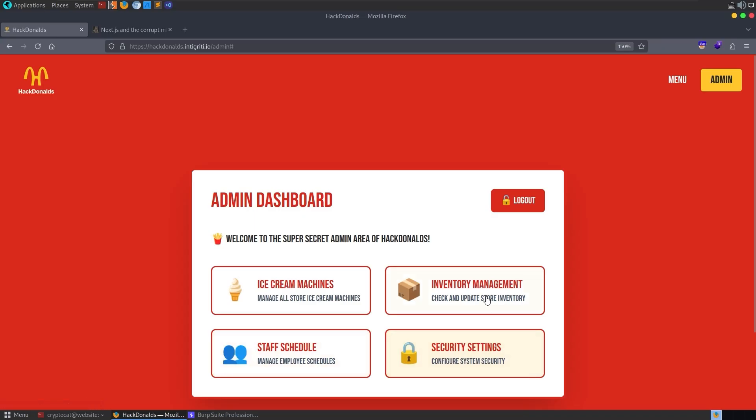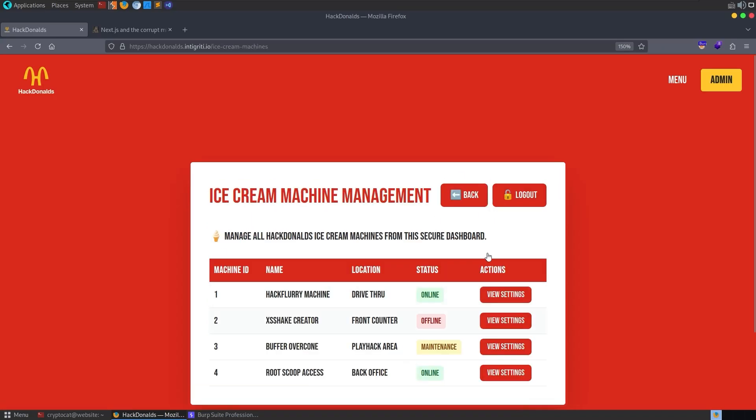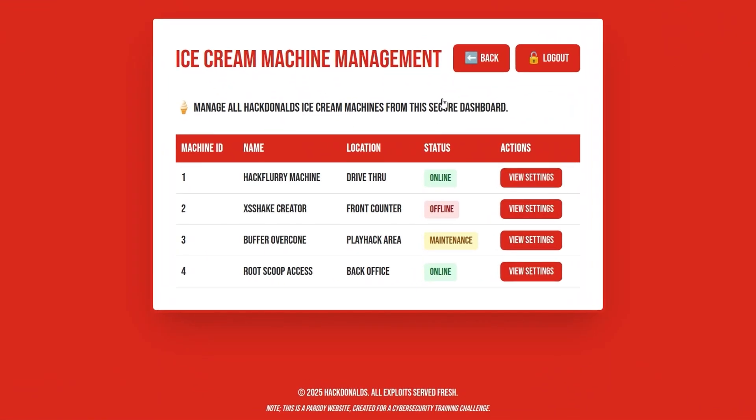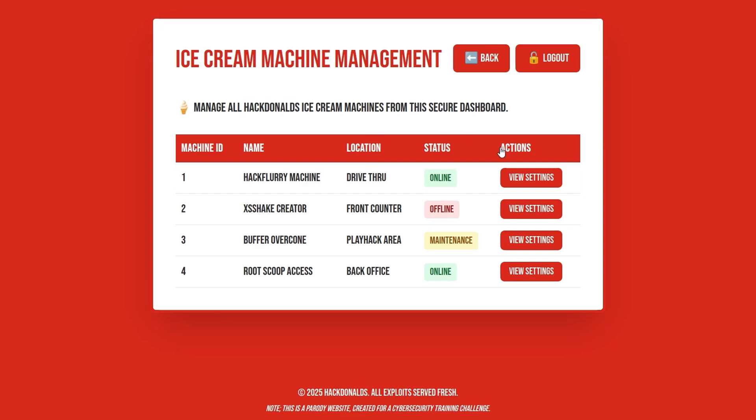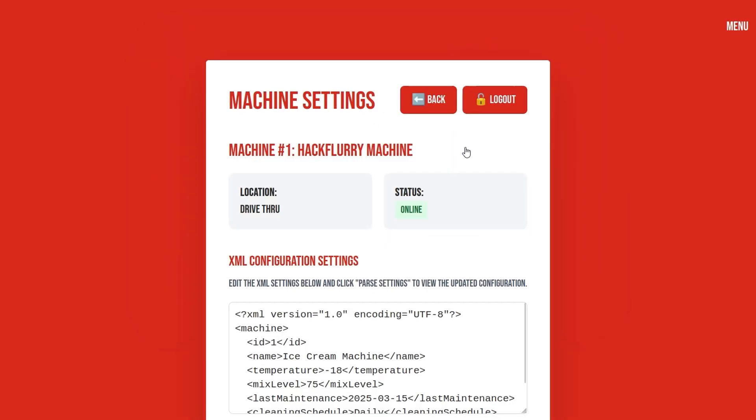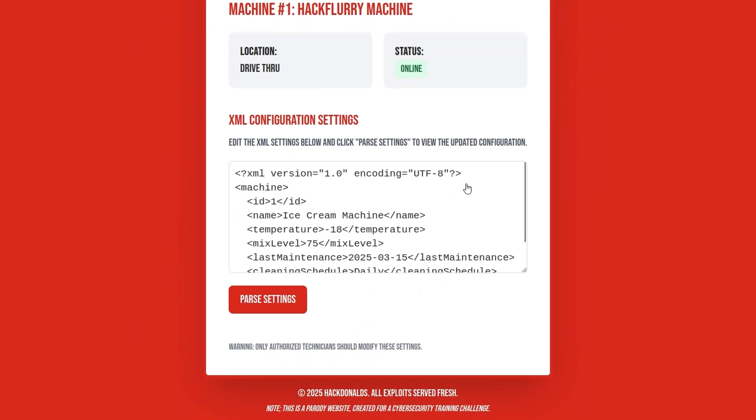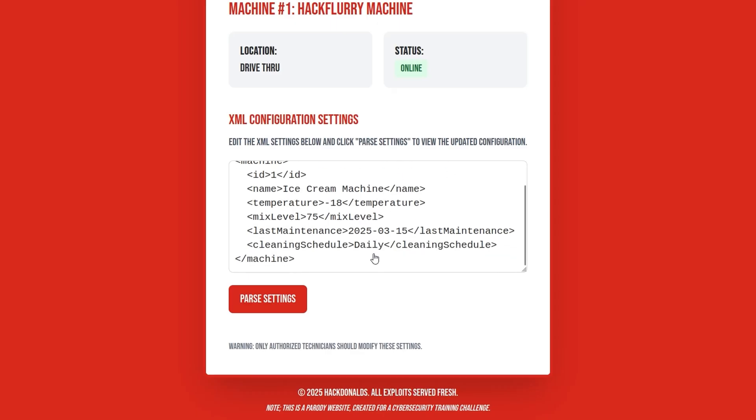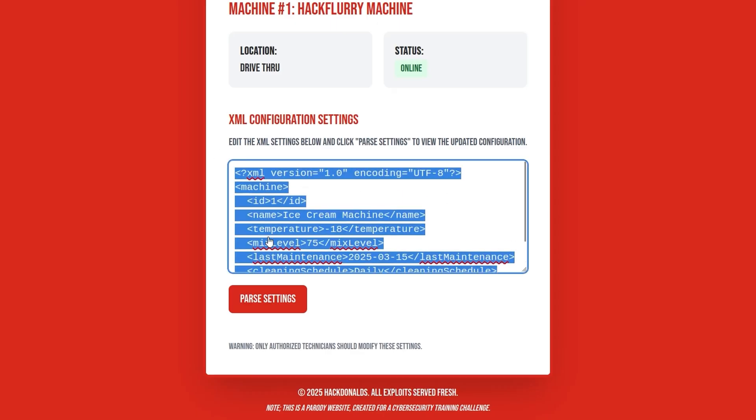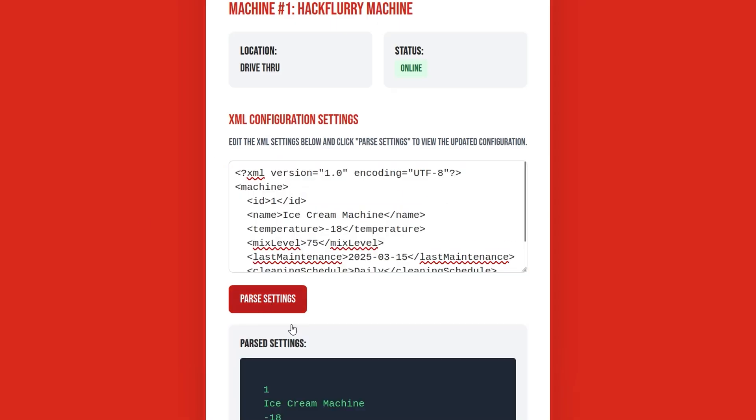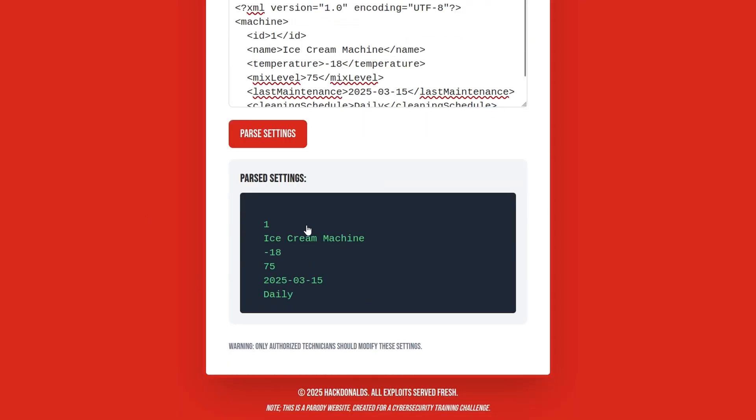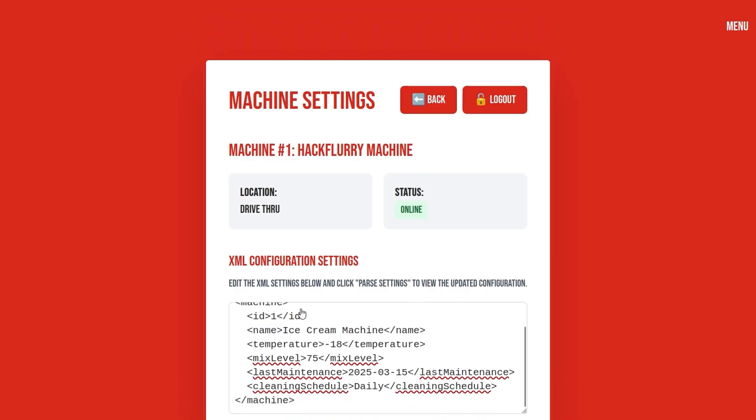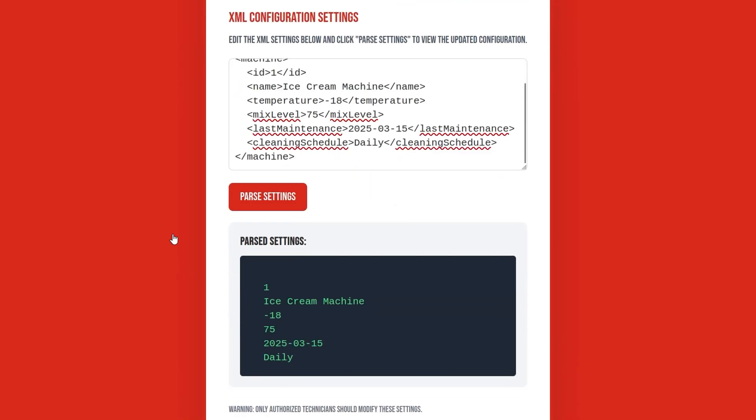So what's the next part of the challenge? Well, we have some different buttons here. None of them actually do anything apart from the ice cream machine. And in McDonald's, ice cream machines are notoriously broken and buggy. So this is some functionality we want to take a look at. And we can view the settings of each one of them. I'll just pick the first one. And notice then we can parse some settings. We've got like a default XML here, which if we parse it, we'll just parse the values that are in there.